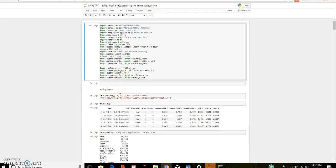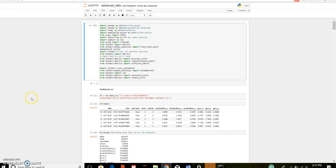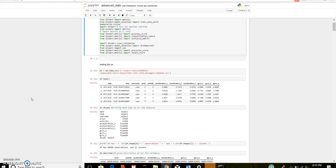I have loaded the CSV file using pd.read_csv. This is my data frame which has 11 features. That is date, time, username, wrist, activity, acceleration x y z, and gyroscope x y z.